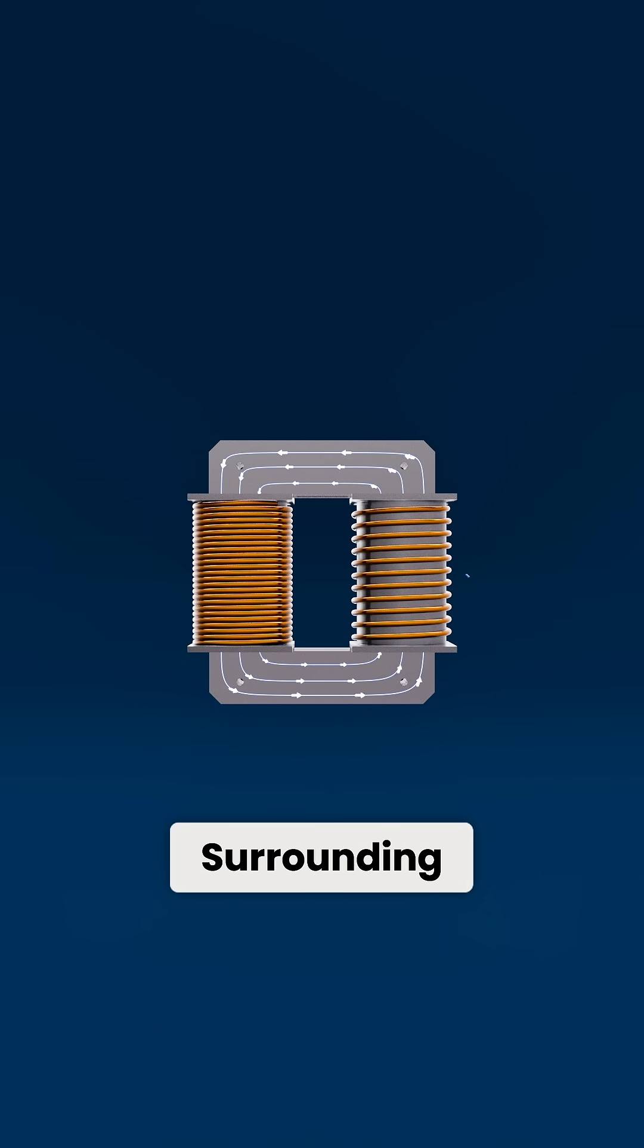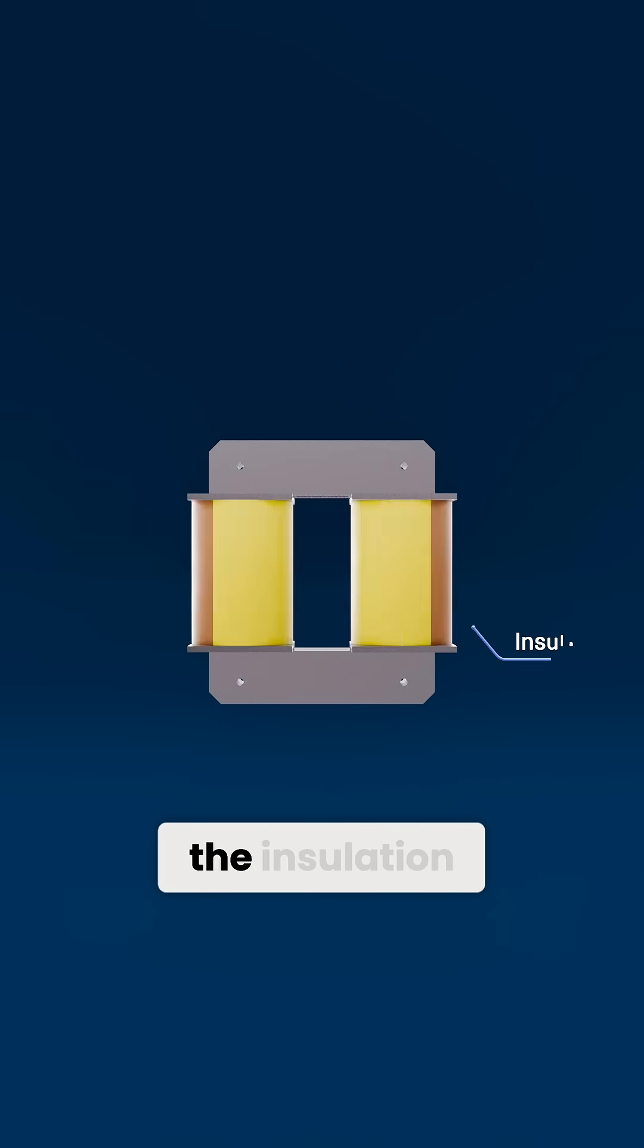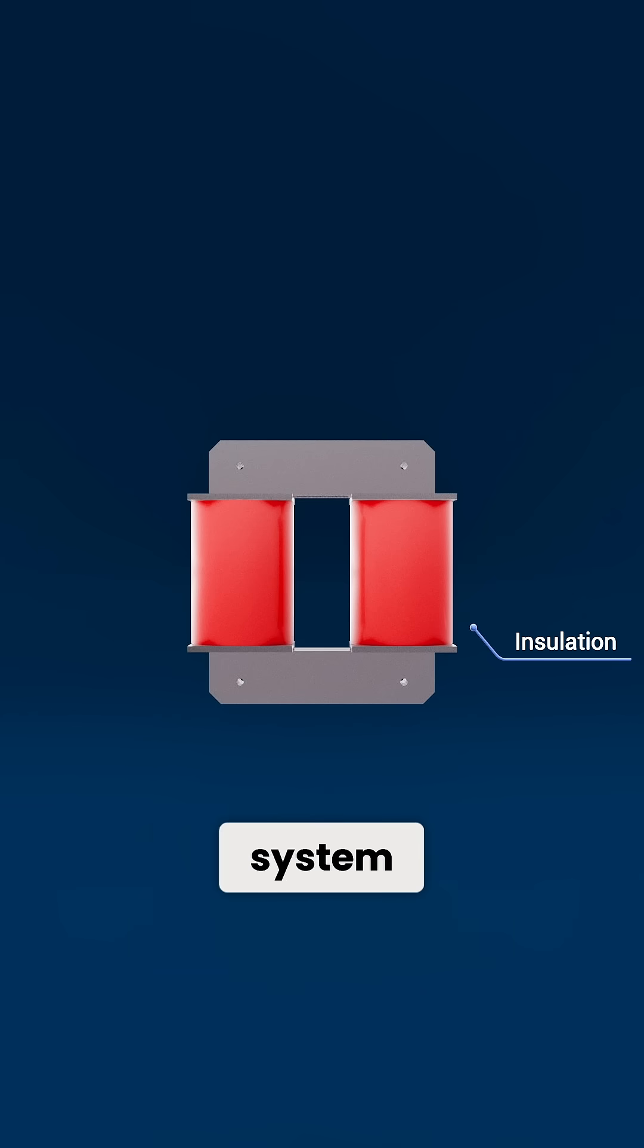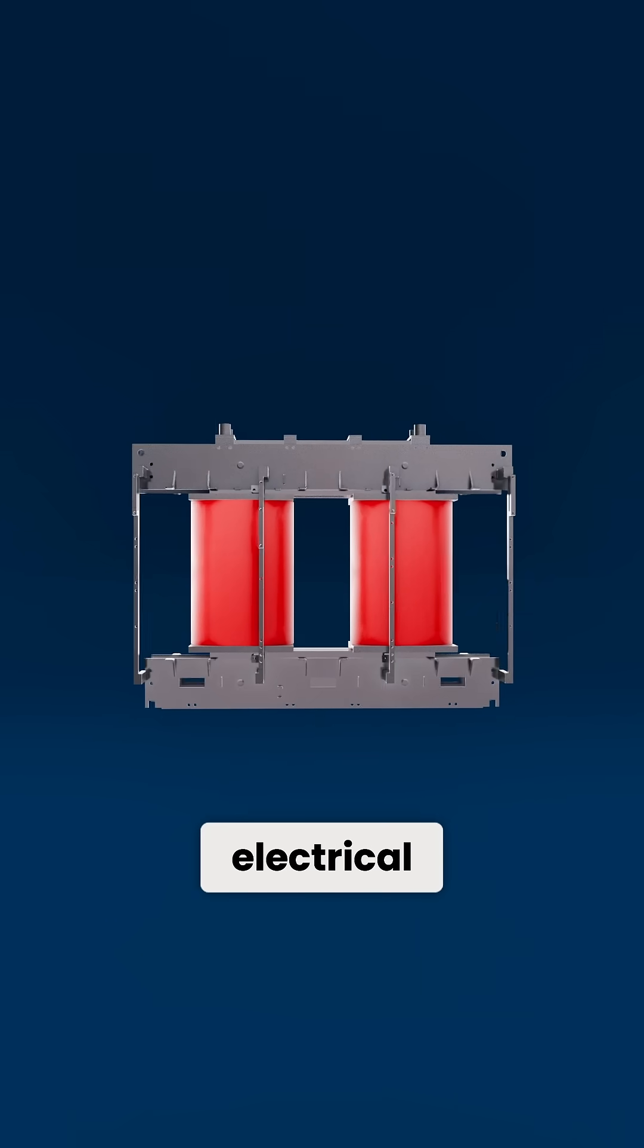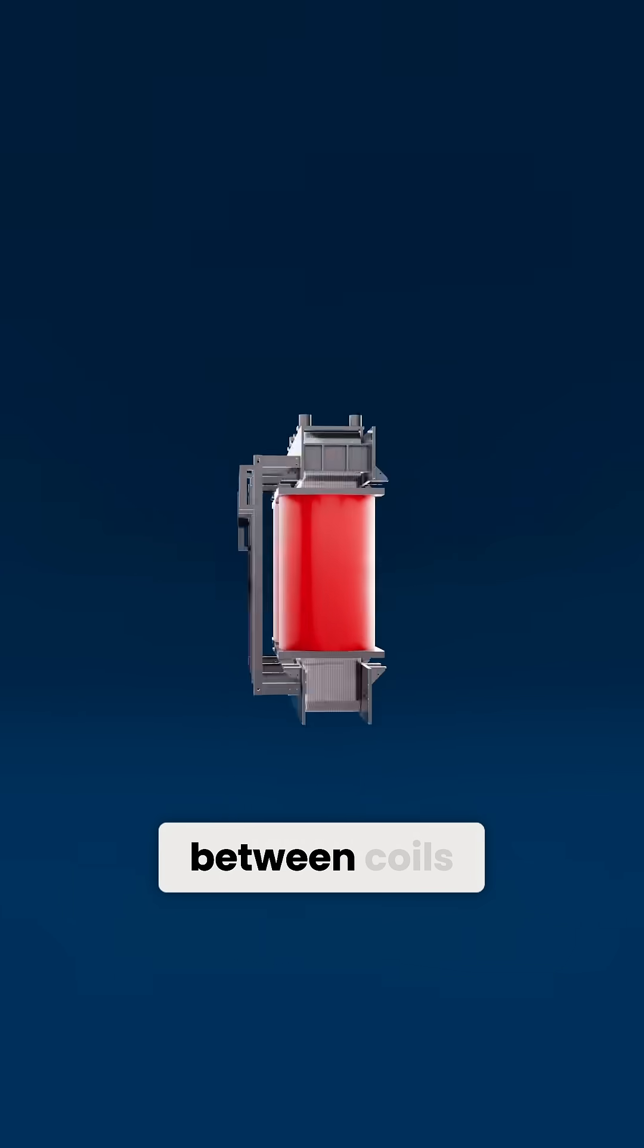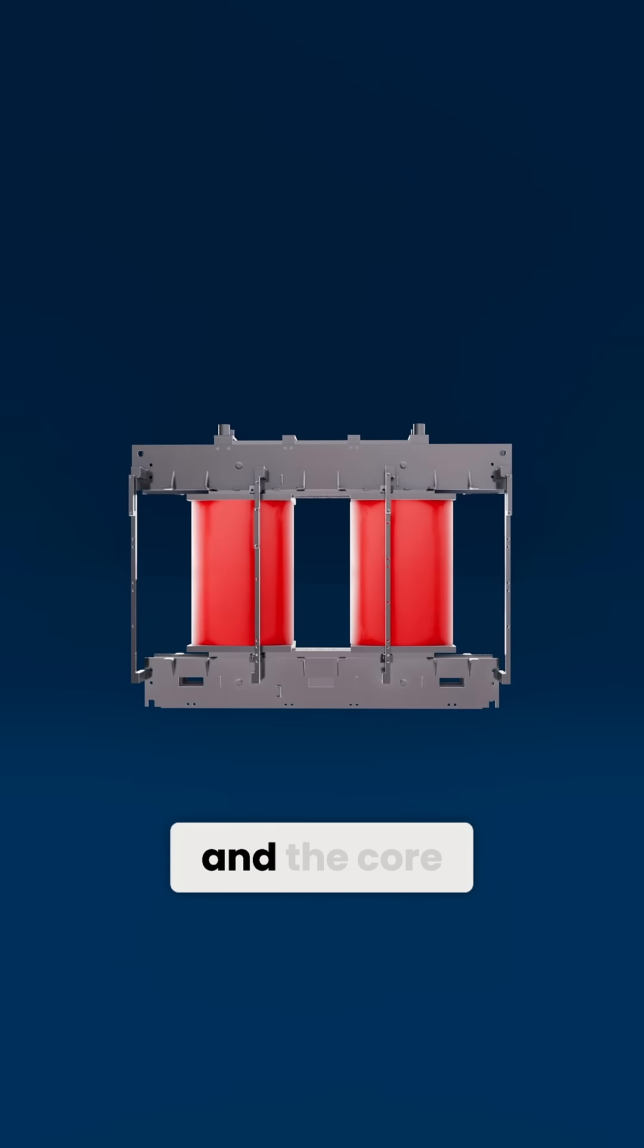Surrounding these coils is the insulation system, a barrier that prevents electrical breakdown between coils and the core.